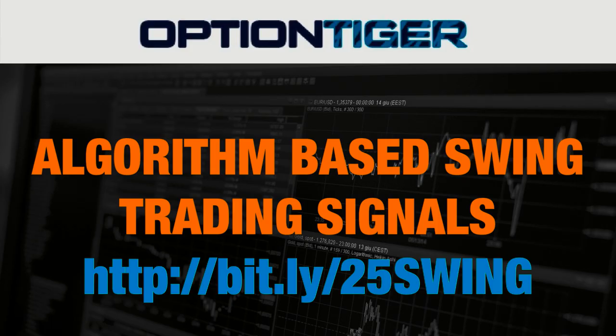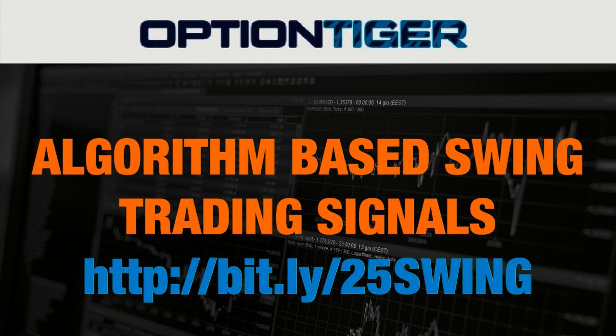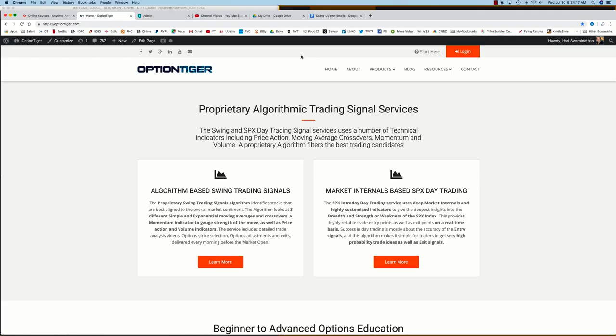If you want to join the Swing Trading Signals program, you can go to this bit.ly link, http bit.ly slash 25 swing to get a 25% discount on the monthly plan.